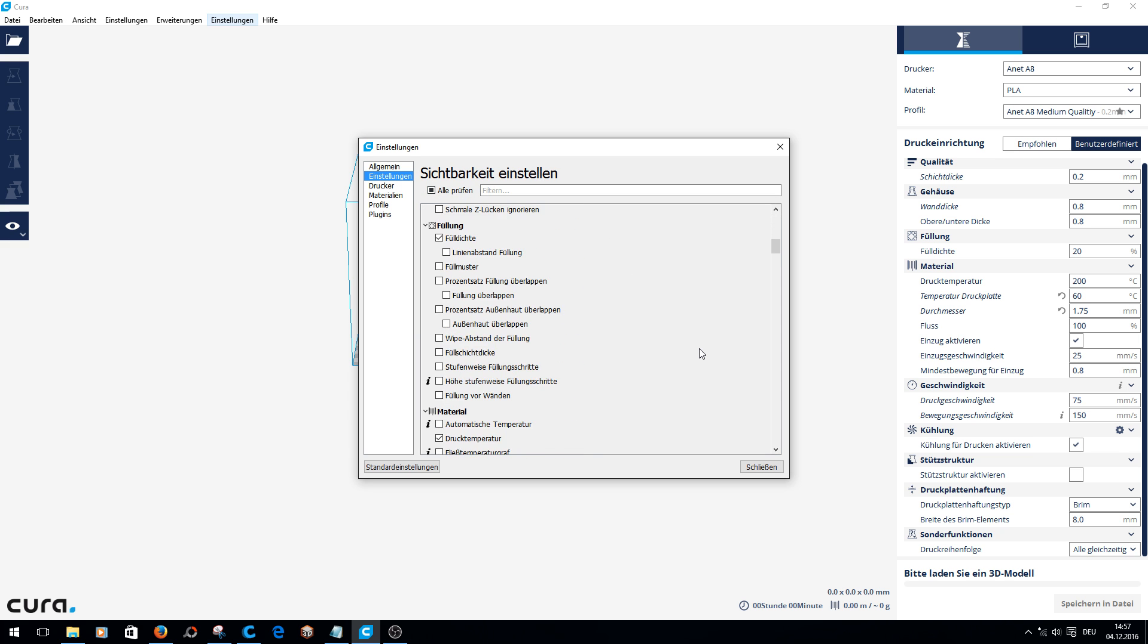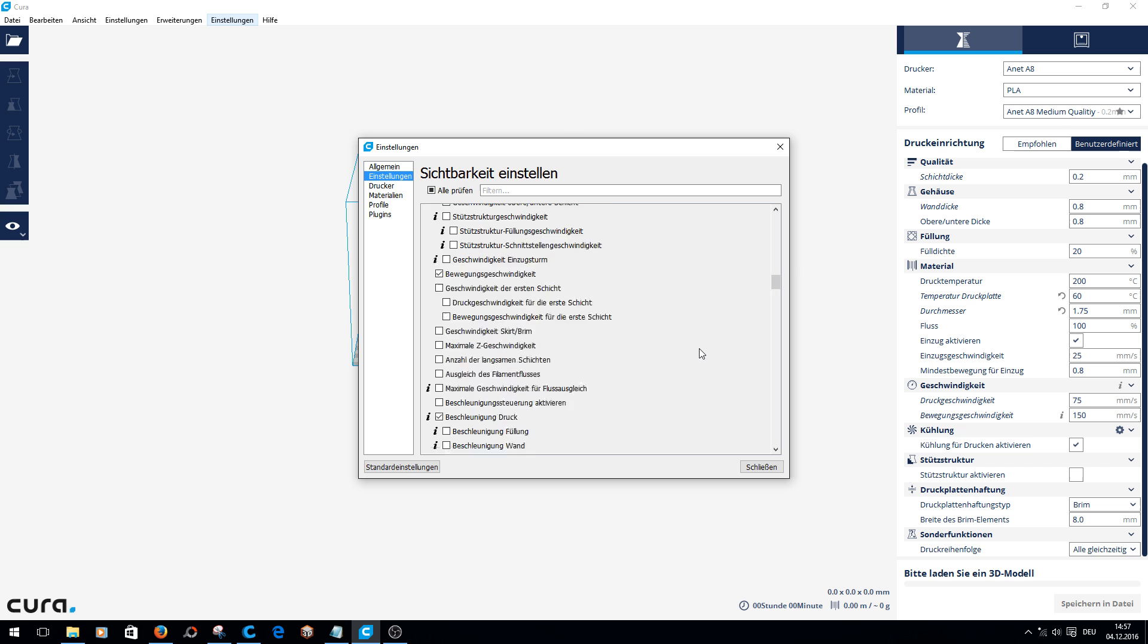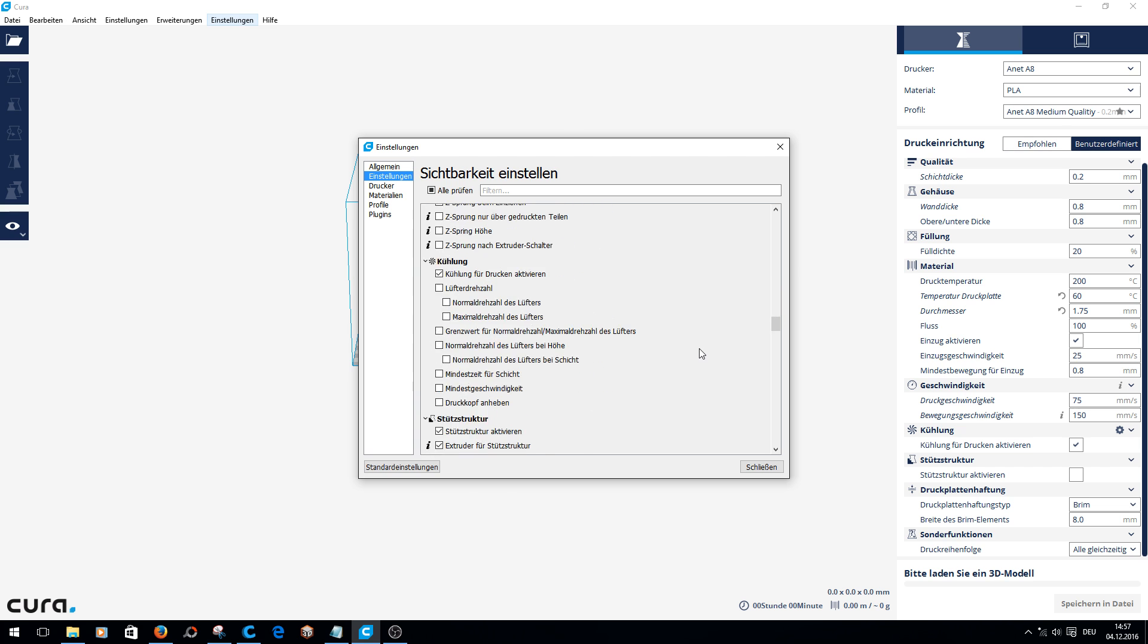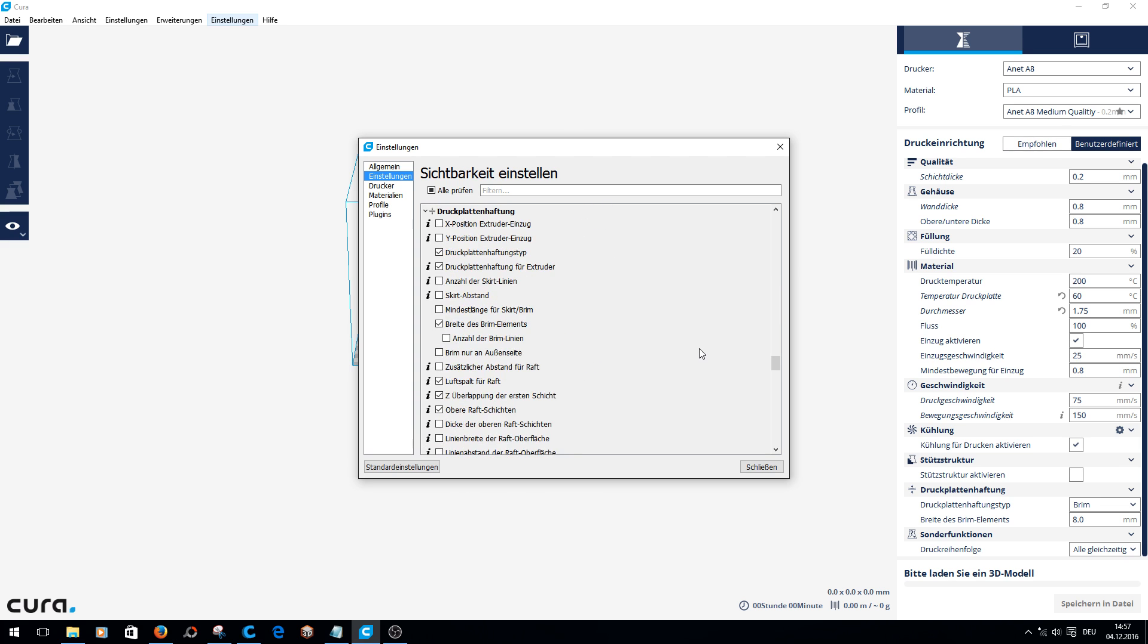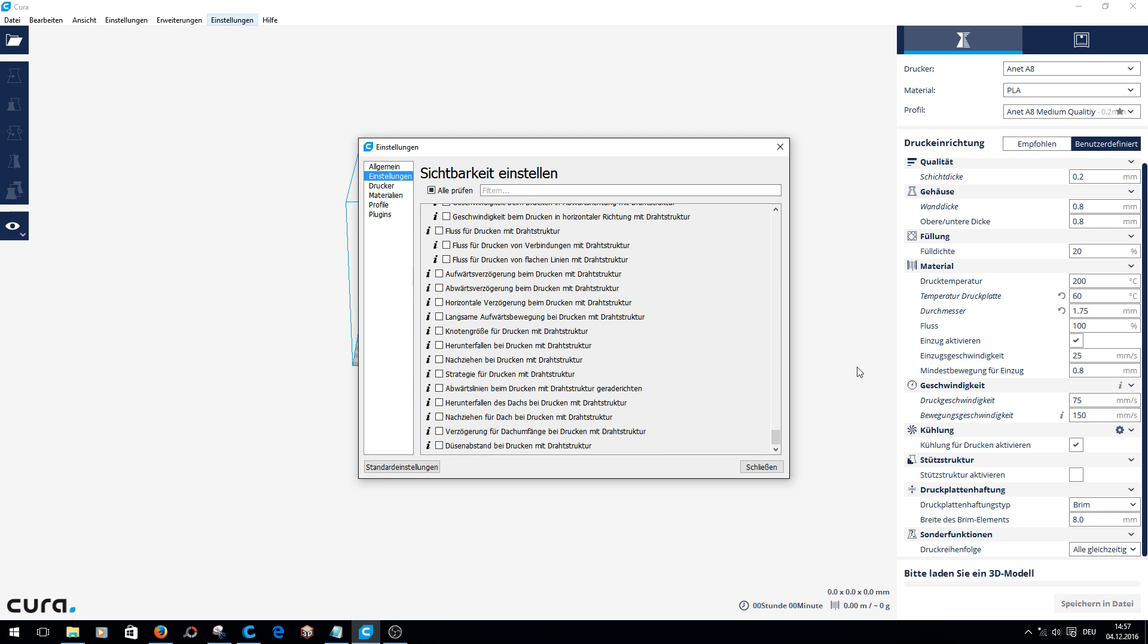Here you can add everything you have to look for. For example, retraction speed and retraction minimum travel were not there at the beginning. Here you will find everything.